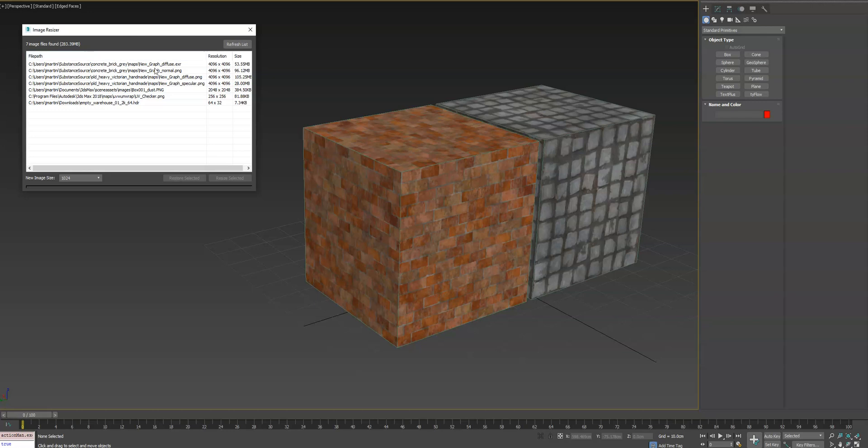So when you open the tool here, it scans your entire scene for any sort of image file, whether it's a bitmap or an HDR.